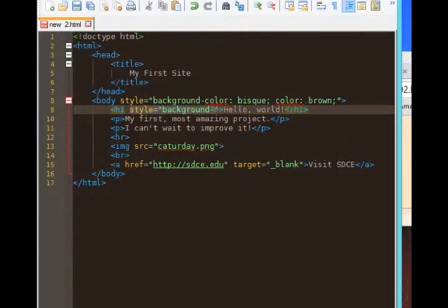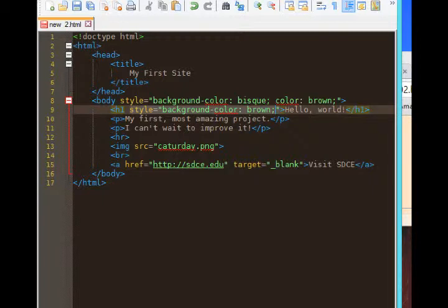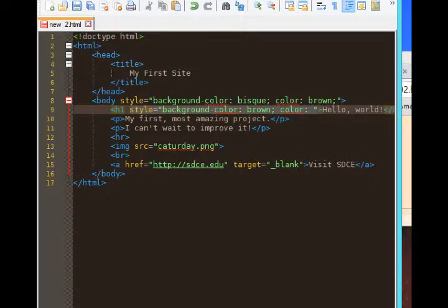Background dash color, same as before. This time I'll reverse things. I'll say the background will be brown, semicolon. The next property color, which as we saw, color means text color.